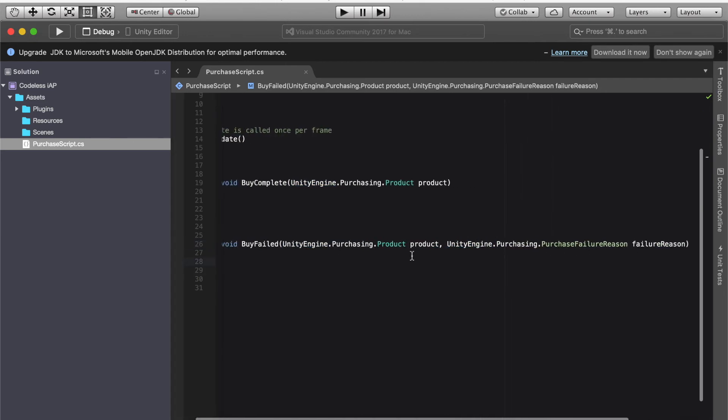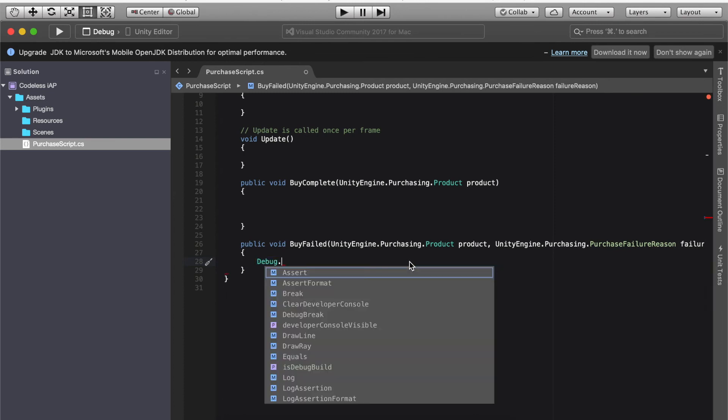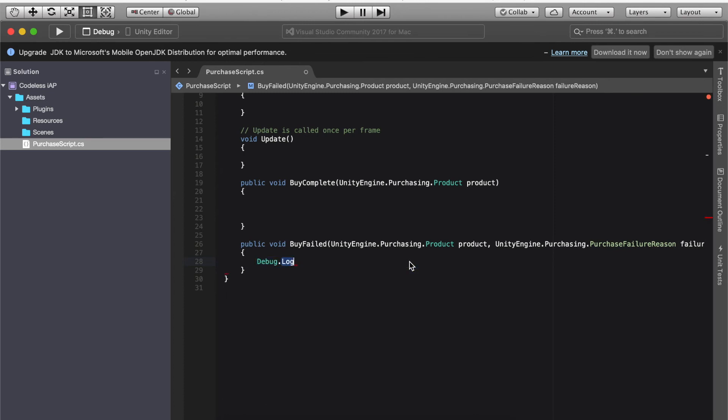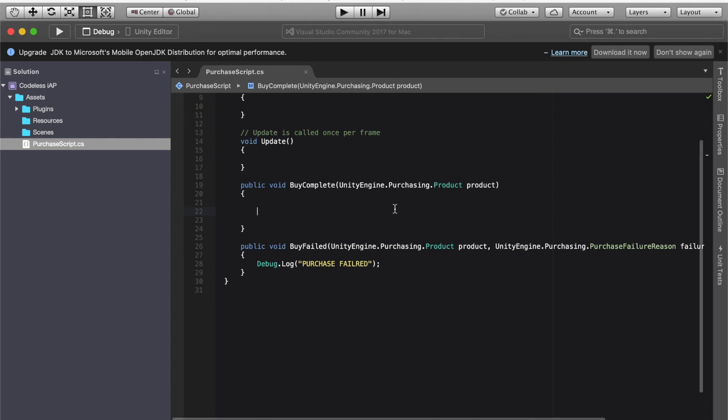Make sure you have that already typed in. Now this will be debug dot log, two brackets and then open speech marks in the middle and this is purchase of failed. Then we're going to go to public void by complete.